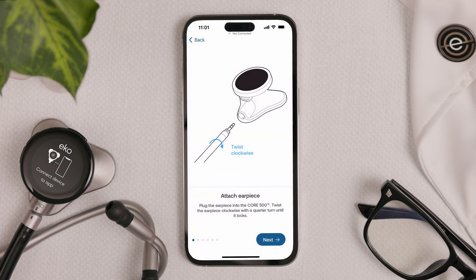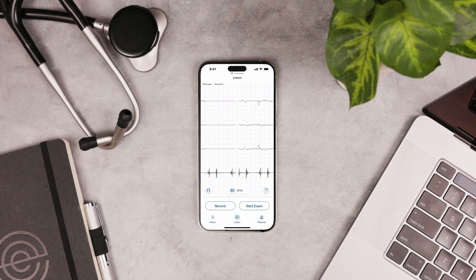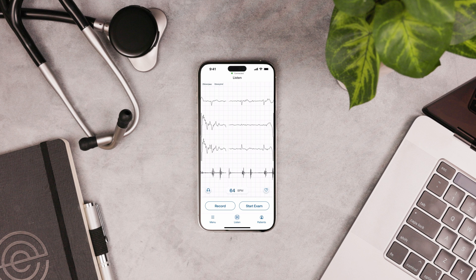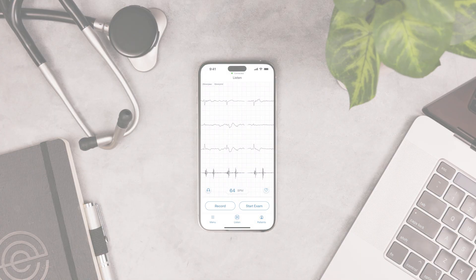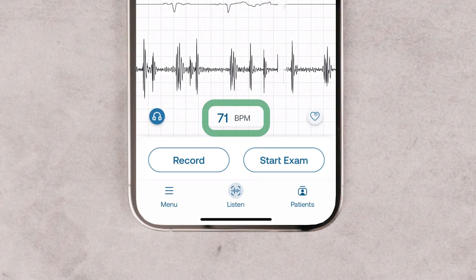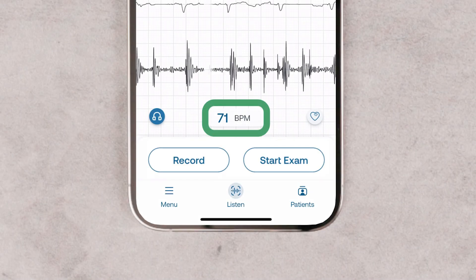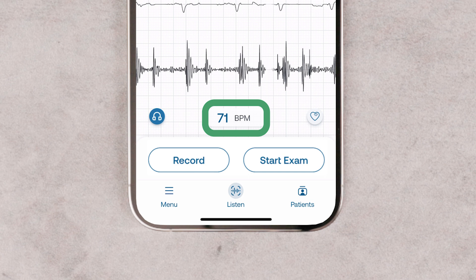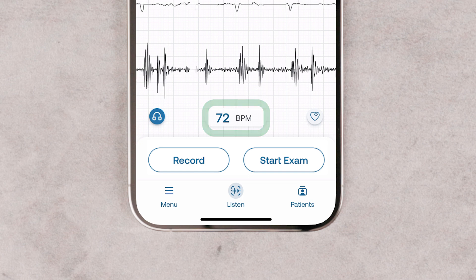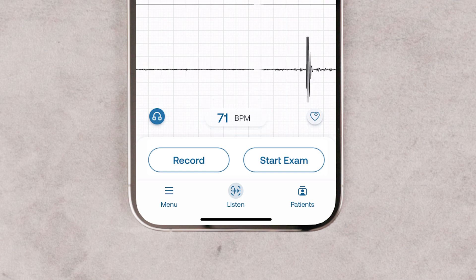Now let's take a tour of the Echo app. On the Listen screen, you can start listening to body sounds right after you open the app. This also lets you instantly visualize PCG and ECG. At the bottom of the screen is the heart rate in beats per minute. If the rate can't be detected, two dashes appear instead.